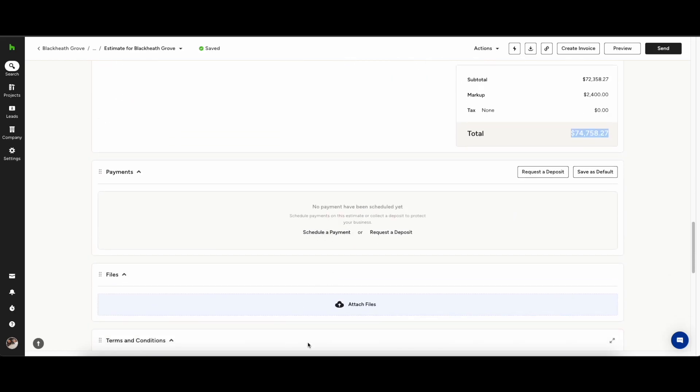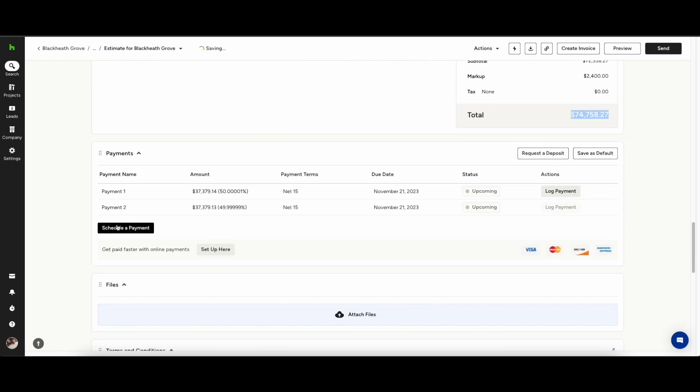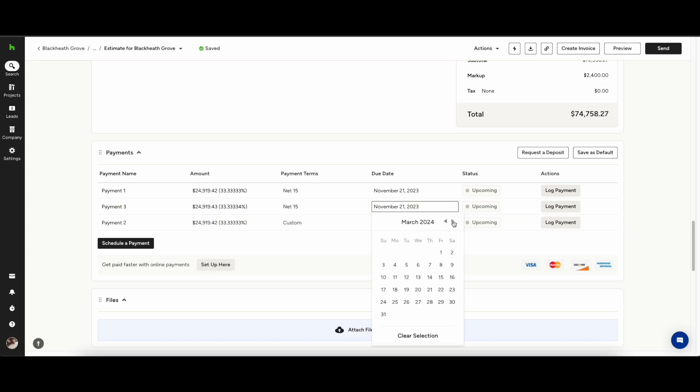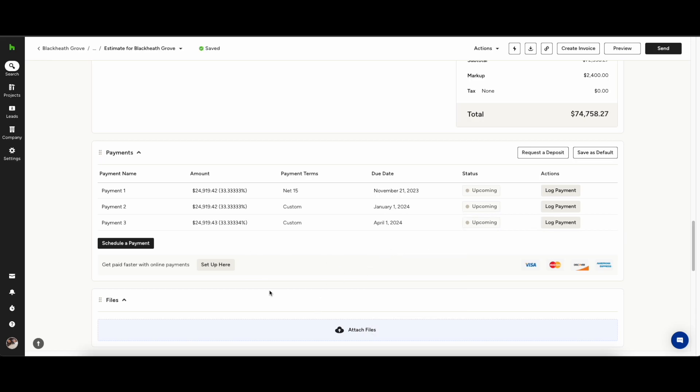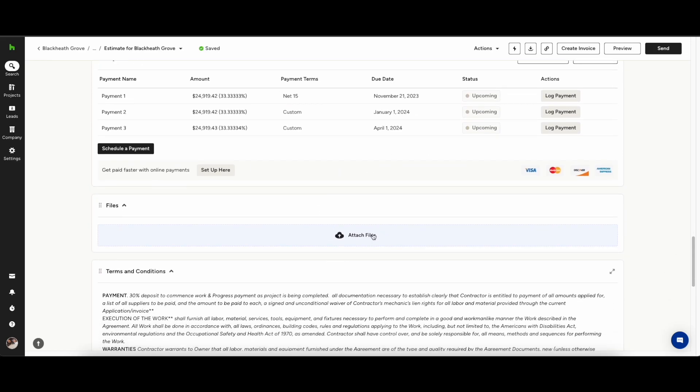Once you're happy with your estimate and that everything's been accounted for, you can set up your schedule of payments. This is completely customizable so you can change the name of the payment, change the percentage of it and obviously the dates of it.